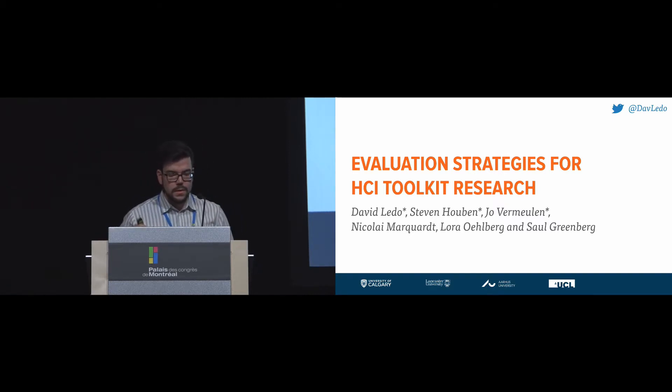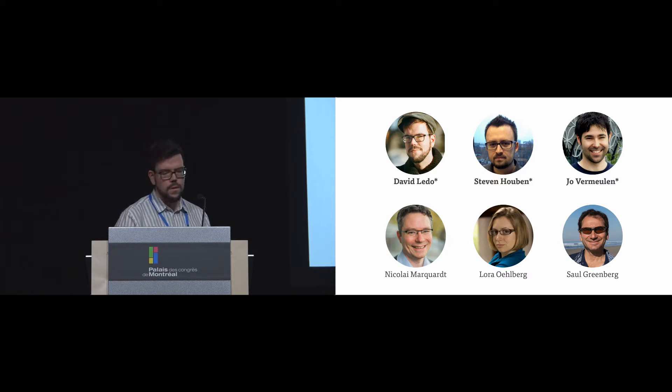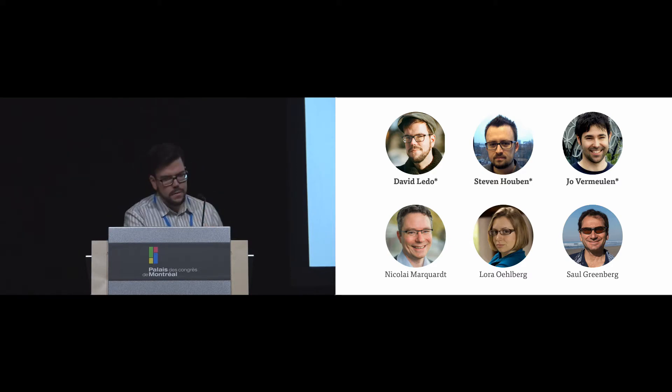So this is a collaboration between myself, Stephen Hoven, Jo Vermeulen, Nicolai Marquardt, Laura Olberg, and Saul Greenberg. And you'll notice there's bold and stars on our names on top because Stephen, Jo, and I contributed equally to the work.